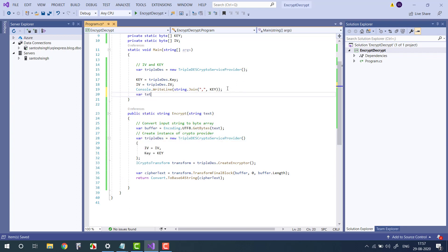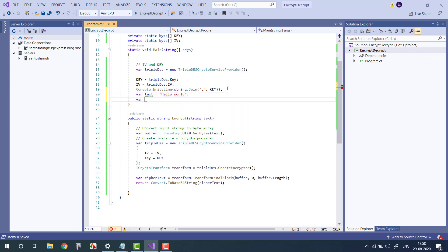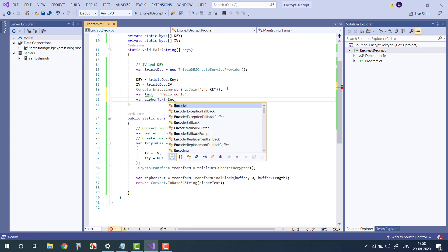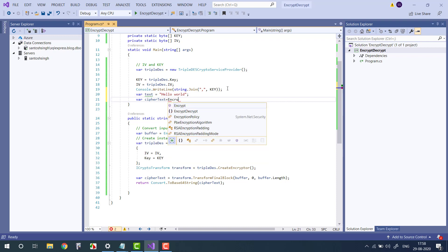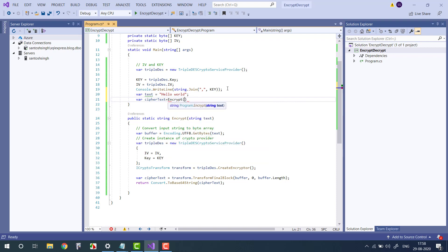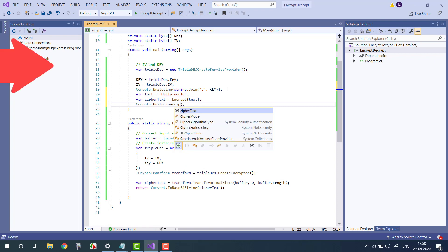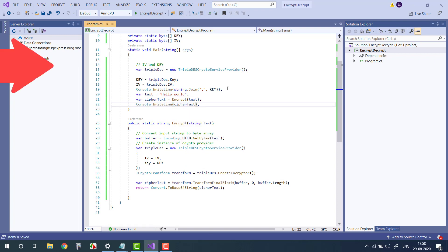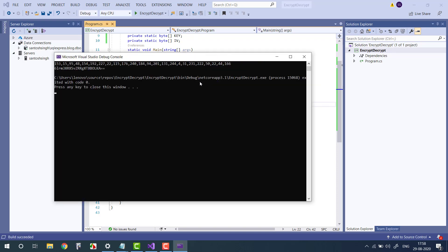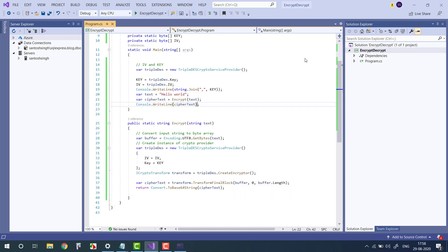So let's test this method and see if it's working or not. So var text equals "hello word", var ciphertext equals Encrypt. Let's see if it's working or not. So where text is, now print the text. And let's run, I'm pressing Ctrl+F5. Okay, so you can see the string is encrypted. Now let's decrypt the message.